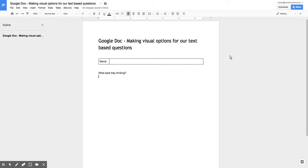Google Docs. What we're looking at here is using Google Docs to make visual options for some of our text-based questions.